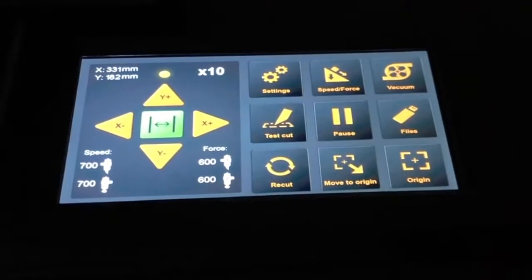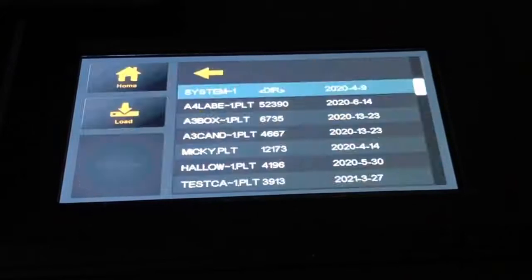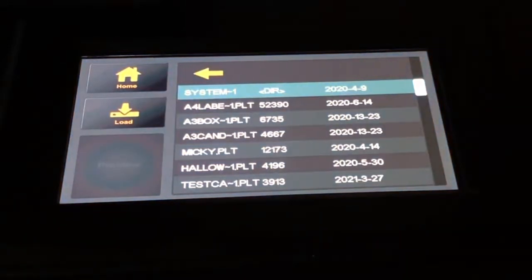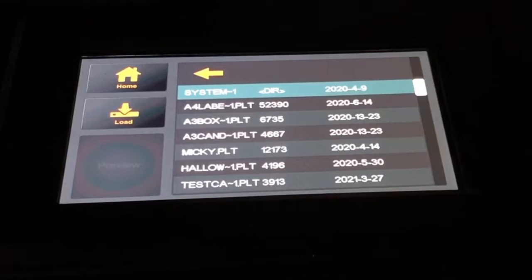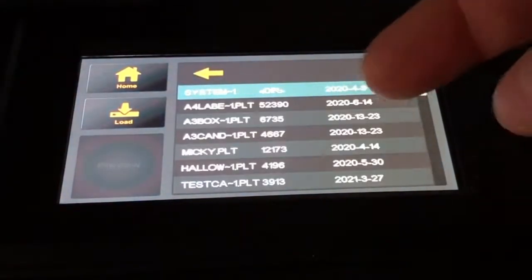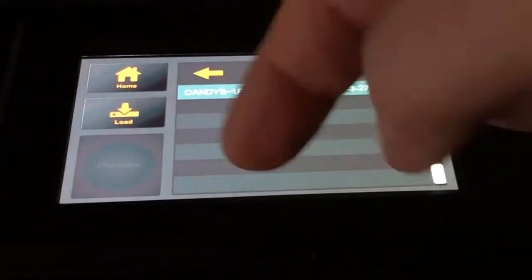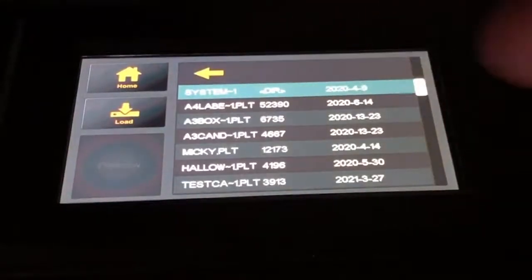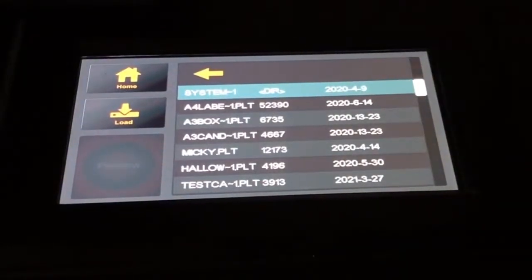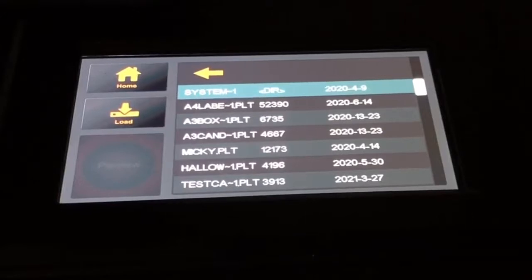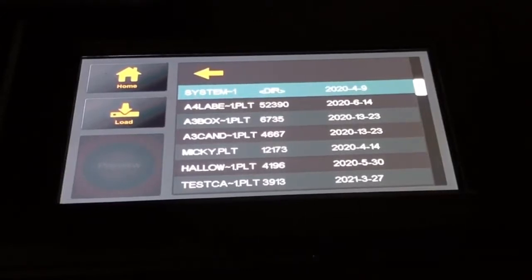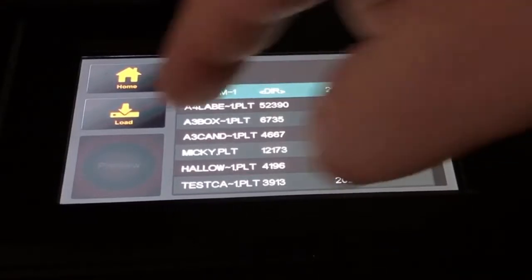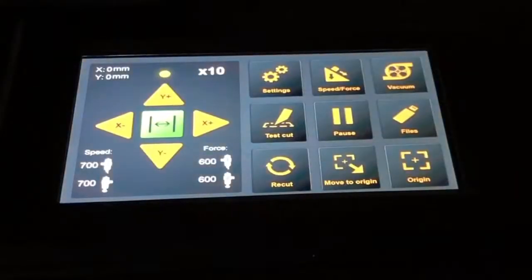In the file section, I can access a USB thumb drive that I can just plug into the machine. There again, I have my list of files and I can flip through it just by flipping up and down. Then I can select any PLT file that I've previously created. If I have the right print for that PLT file, I can cut directly from the USB drive and don't need a computer connected to the machine.